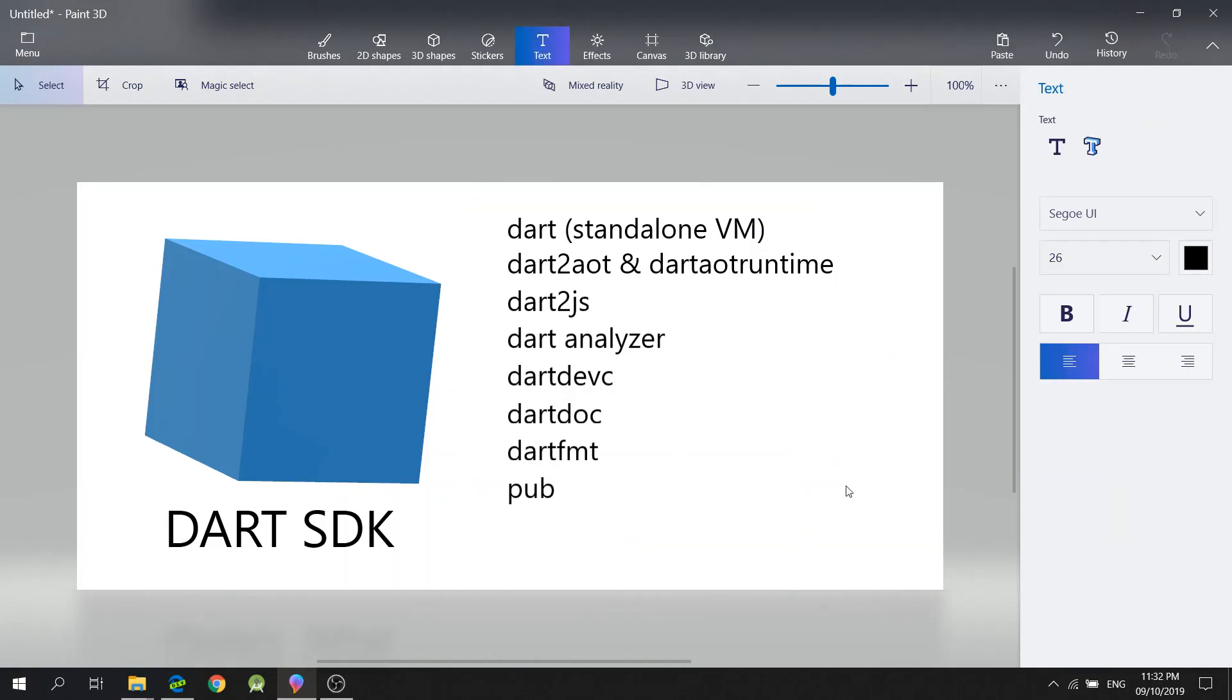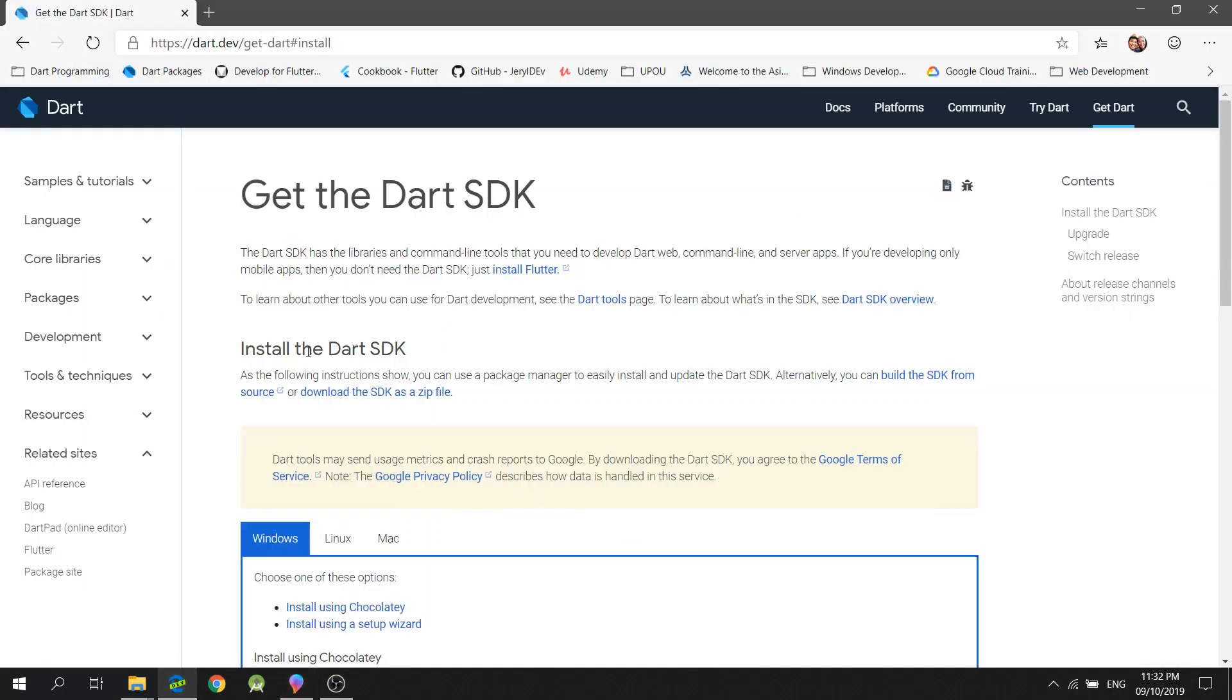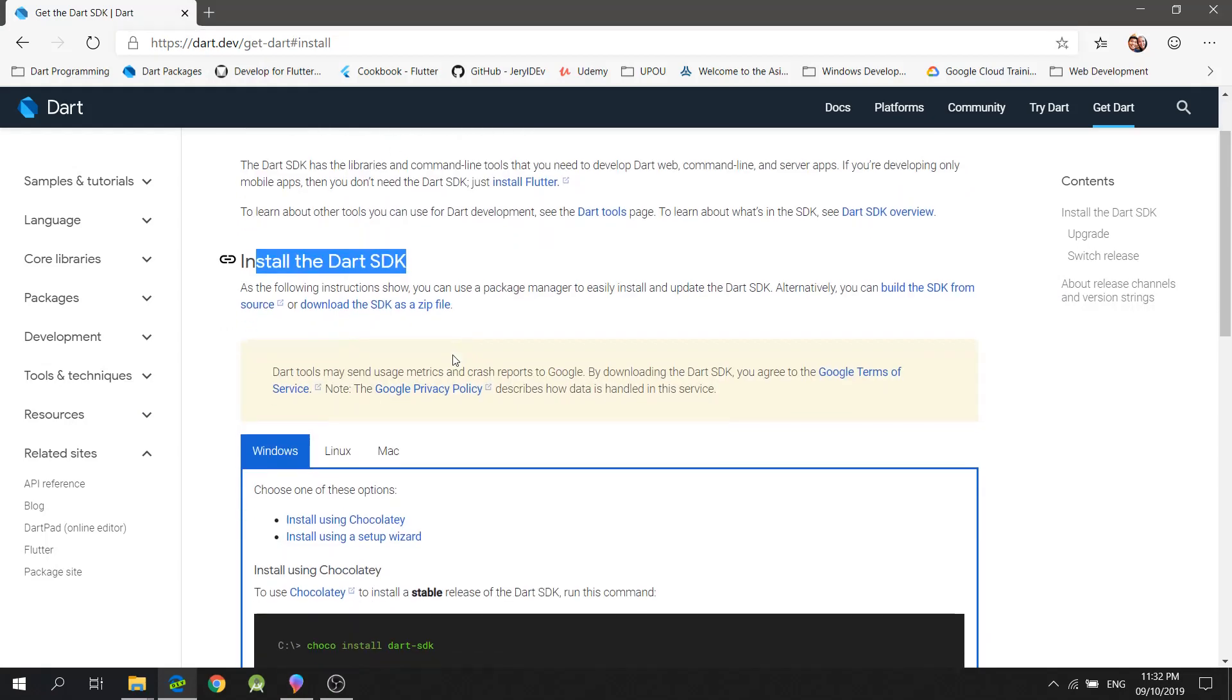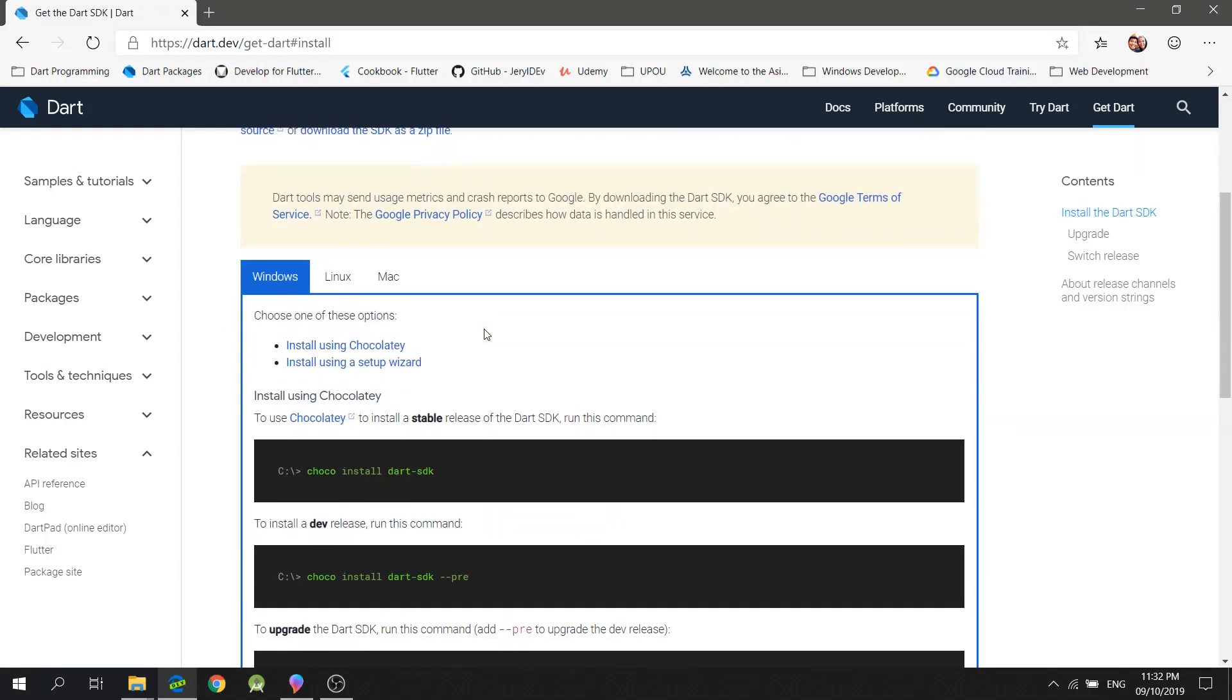Let's head over to the Dart website and read the installation instructions. The first thing you'll notice is that it requires the Chocolatey Package Manager.